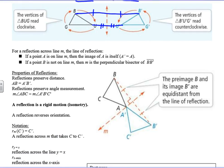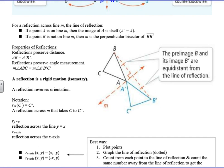For a reflection across line M, the line of reflection: if a point A is on line M, then the image of A is itself, A-prime. And if point B is not on line M, then M is the perpendicular bisector of BB-prime. So if the point is on the line of reflection, the point isn't going to move. But if we look at point B and come over to B-prime, the line of reflection is the perpendicular bisector.